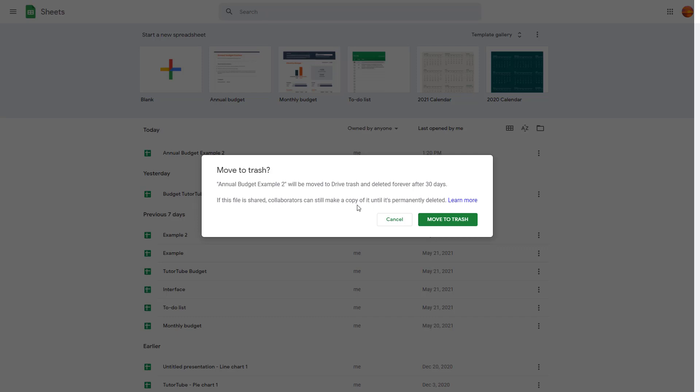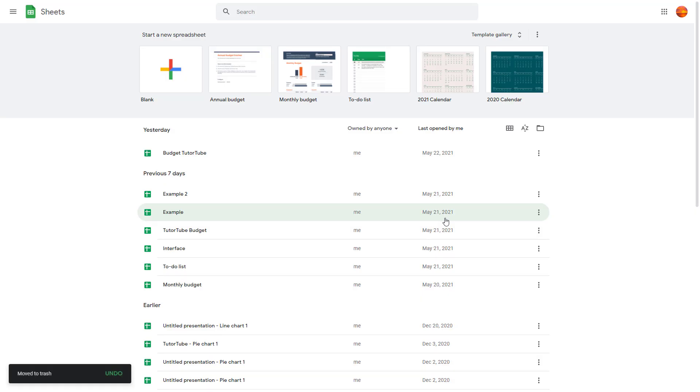Once I do that, it says Annual Budget Example 2 will be moved to Drive trash and will be deleted forever after 30 days. So it's actually being temporarily moved into the trash. Let's say I want to delete this.